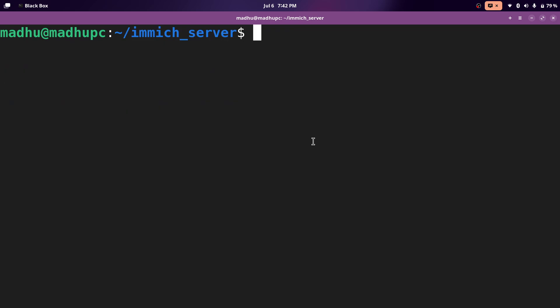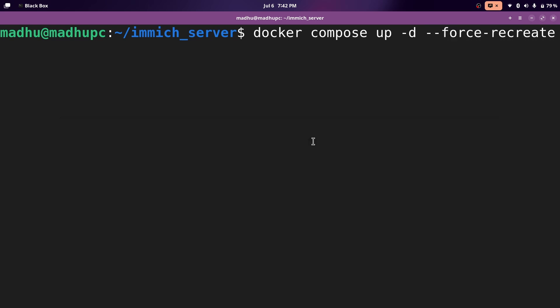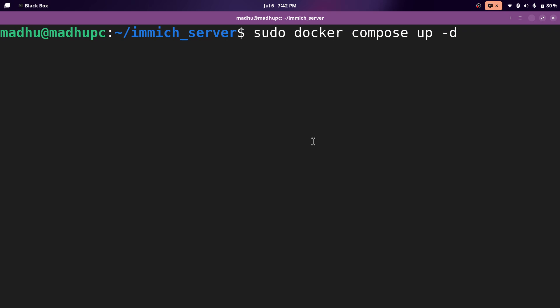Now to start this up, we'll type Docker compose up to start it up, dash D to run it in the background. And if you ever need to restart it, like maybe you pulled the latest version, then you can put a dash dash force recreate at the end to make it recreate the container. And you might also need to put sudo at the beginning if you need admin privileges, but I already added myself to the Docker group, so I don't need to use sudo. So I'll just click enter and then let it run.